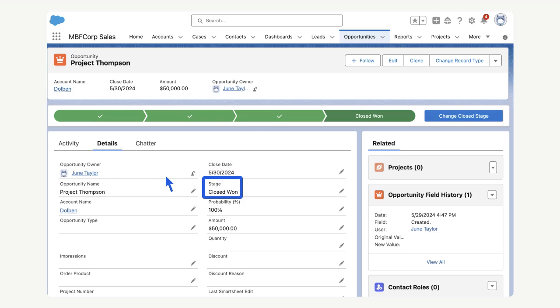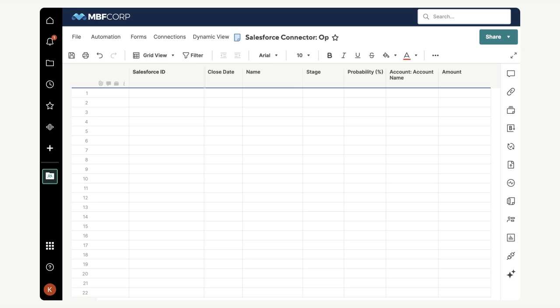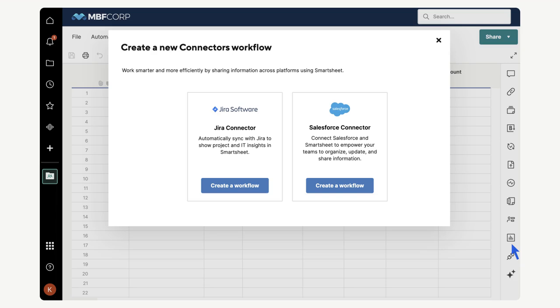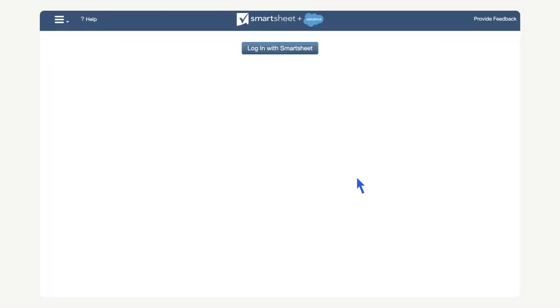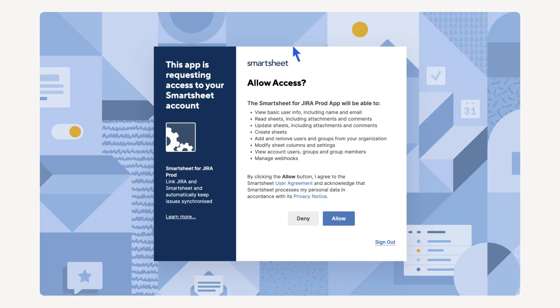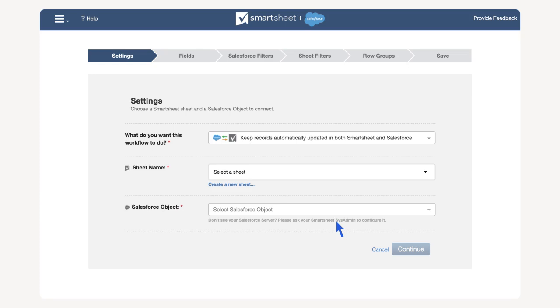Let's configure the Salesforce connector together. We will start with a blank sheet that has the columns we need. Next, select the connectors icon in the feature bar and choose create a workflow. Select login with Smartsheet and then select allow.